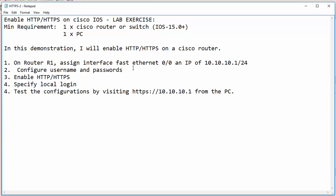We will then configure username and password, and then we will enable HTTP and HTTPS. Then we will specify the local login. And finally, we will test our configurations from the PC.